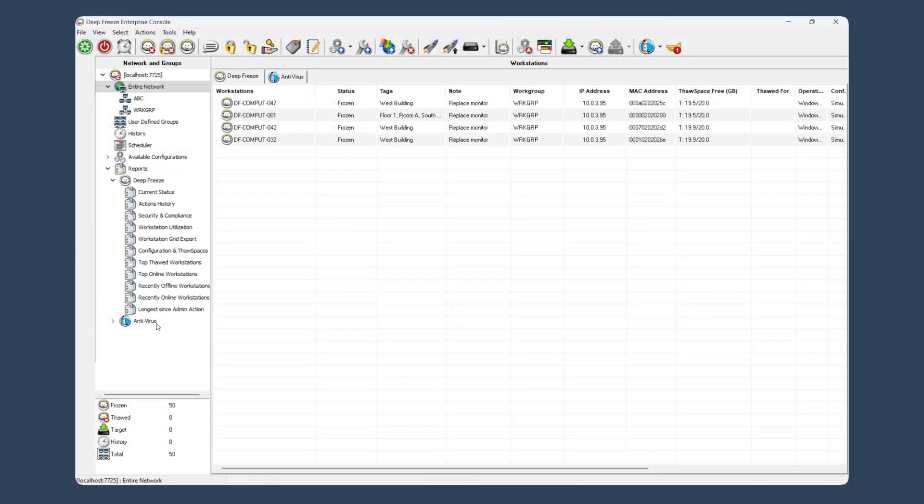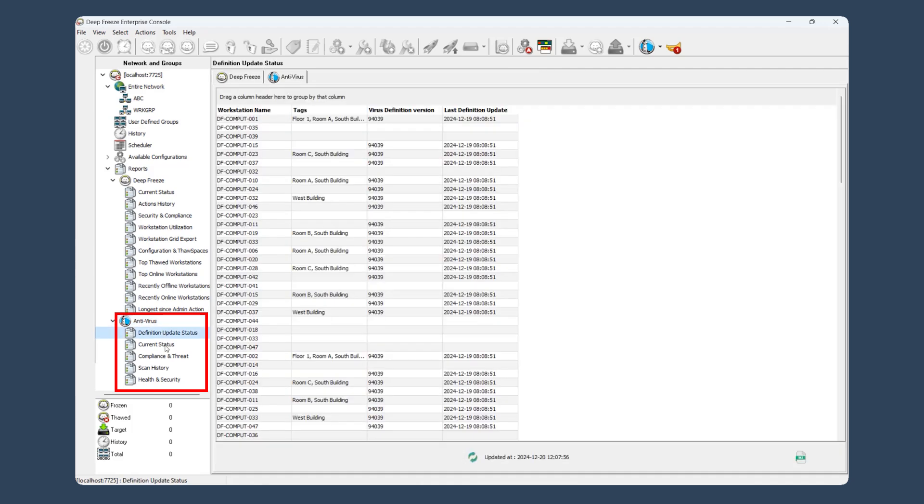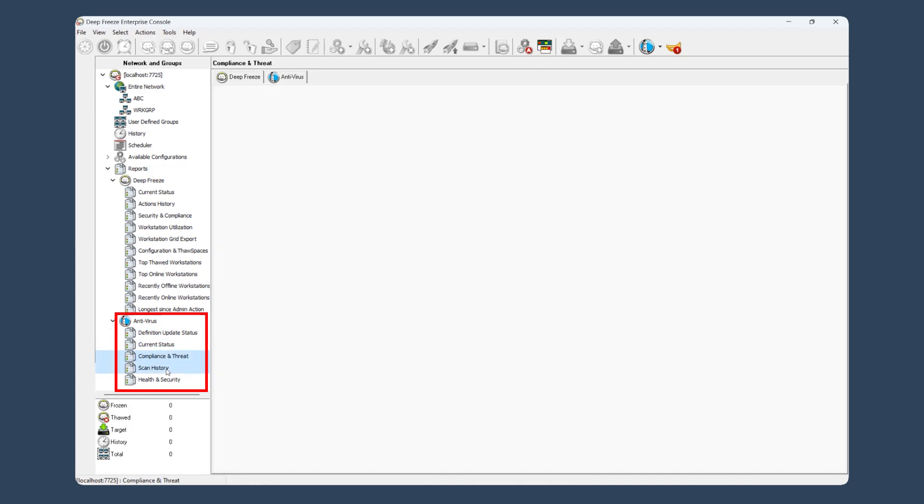If you're managing Pharonix Antivirus through the Enterprise Console, you'll also get five new reports for even better visibility.